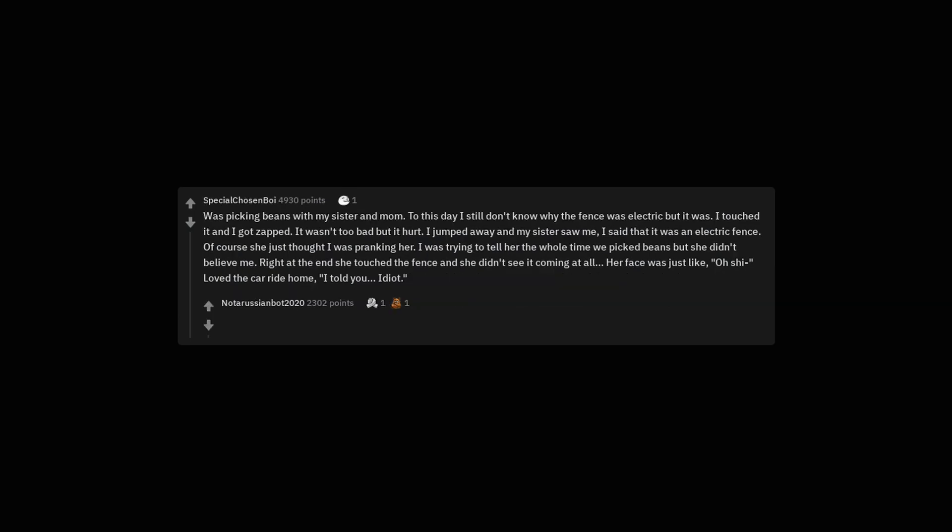Was picking beans with my sister and mom. To this day I still don't know why the fence was electric but it was. I touched it and I got zapped. It wasn't too bad but it hurt. I jumped away and my sister saw me. I said that it was an electric fence. Of course she just thought I was pranking her. I was trying to tell her the whole time we picked beans but she didn't believe me. Right at the end she touched the fence and she didn't see it coming at all. Her face was just like, oh. She loved the car ride home. I told you. Idiot. It's so the beans don't run off.